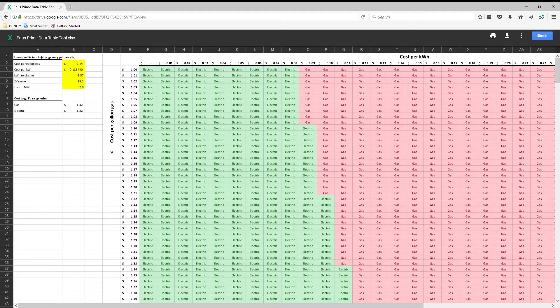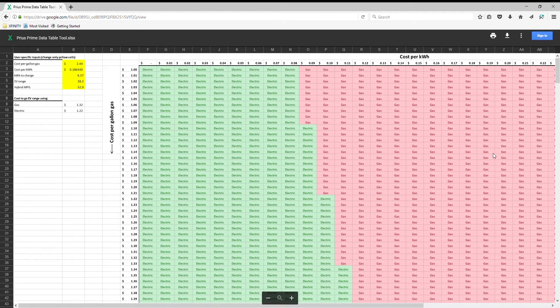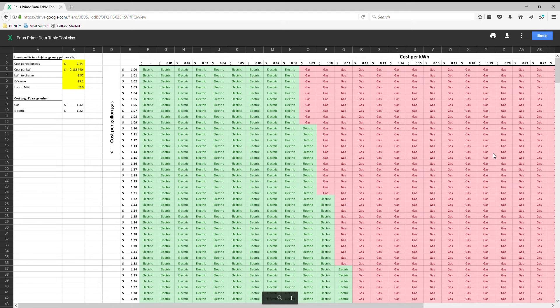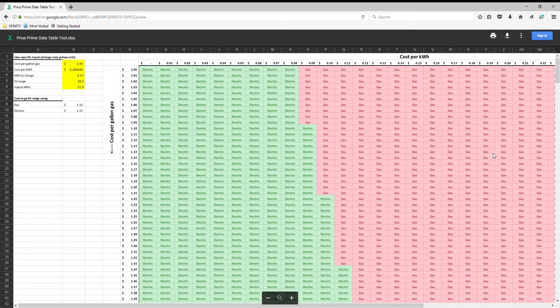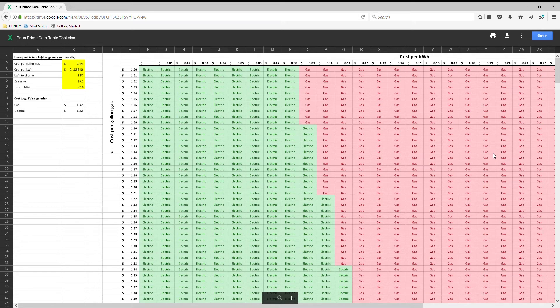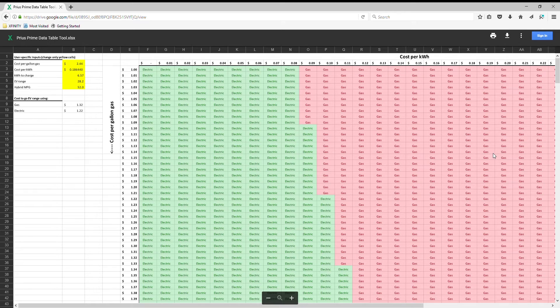Hey everyone, if you're like me in the past, you've wondered does it make more sense to charge the battery using electricity or to run it on gasoline. I recently created this data table to help you out with that. It gives you an idea what the threshold is for cost per gallon of gas